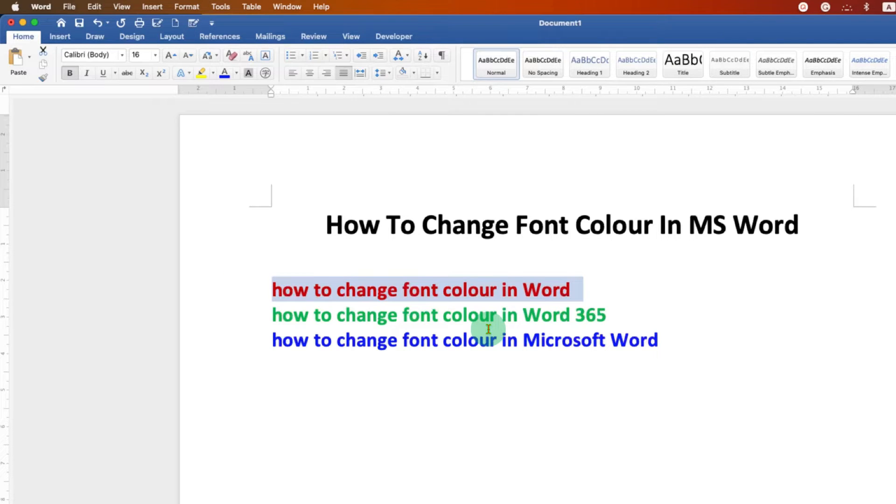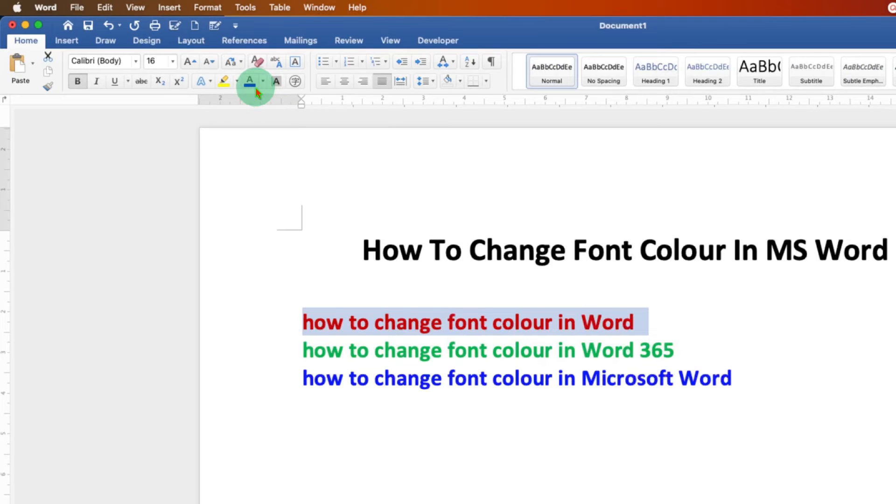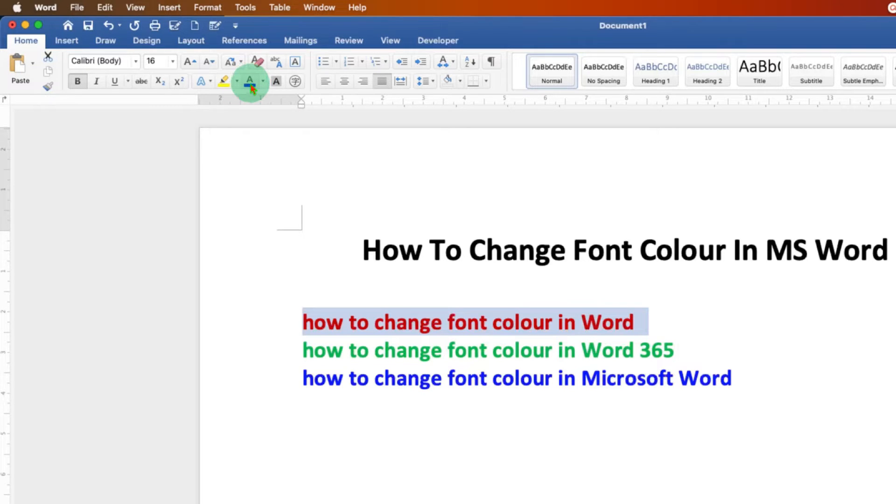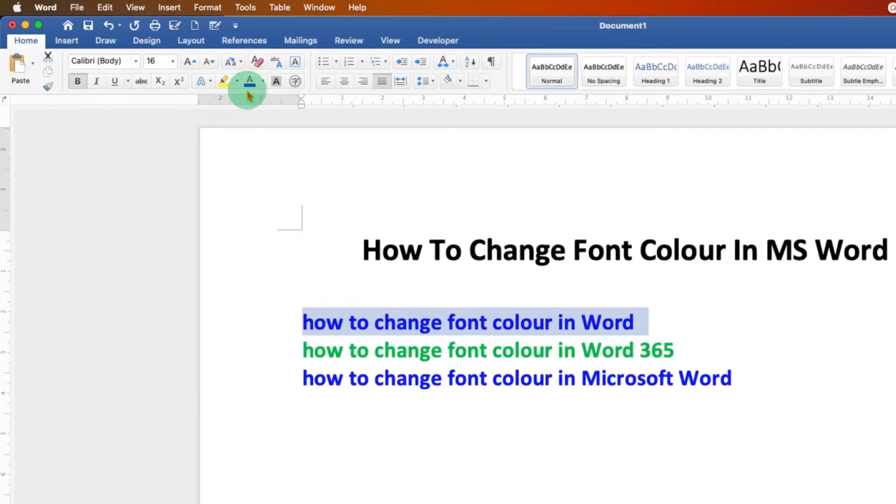After selecting the text, you will see here the option A with the underline. If you directly click on the button, it will change the font color but not with the one you want.